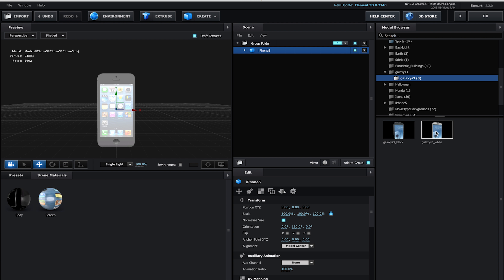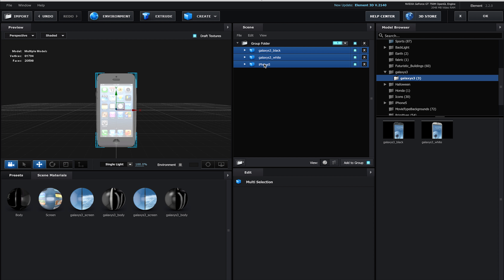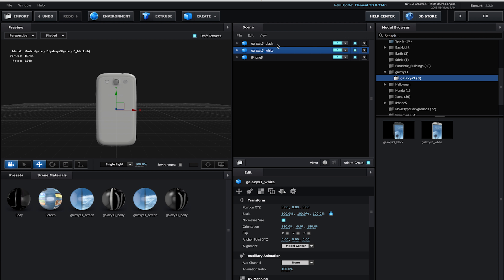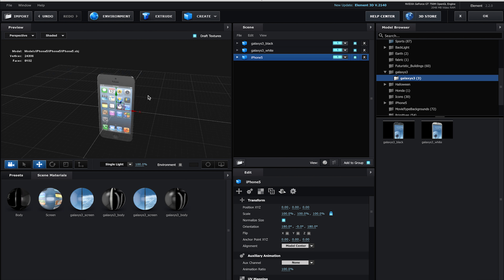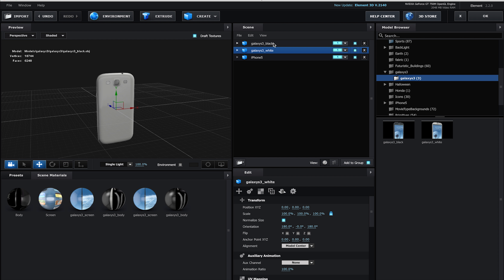I've got this iPhone 5 here and I'm just going to drop that into my scene. I'm also going to come up to my Galaxy S3 and drop in the white one and the black one. Now we have our group folder with all these different objects in there. I'm going to select all three of these, pull them out of the group folder, and get rid of that group folder — because I want each one of these to be part of my replication engine.